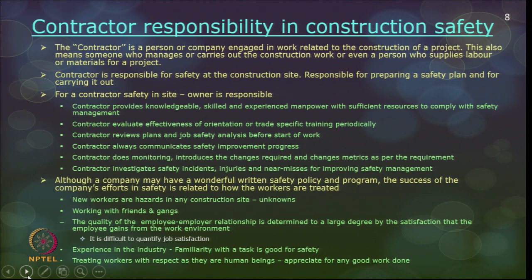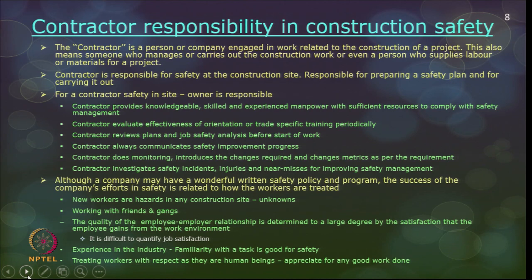The third party is the contractor's responsibility in construction safety. The contractor is the person who actually looks at the execution of the whole project and is responsible for safety in the construction site, for preparing a safety plan, and for carrying out those plans.